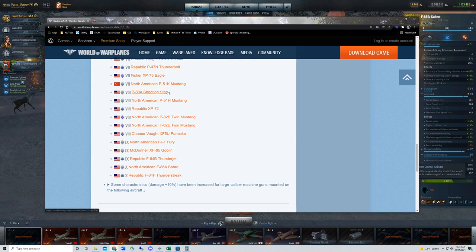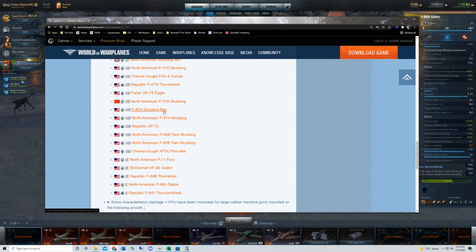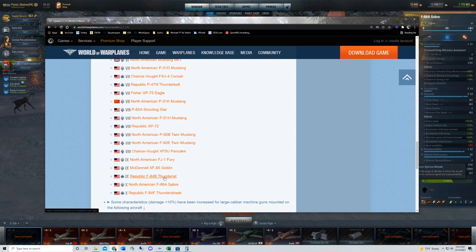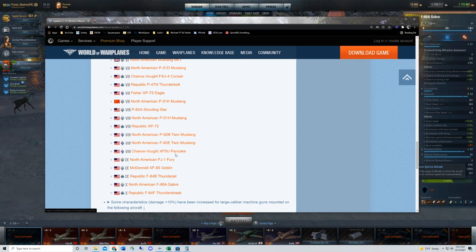At tier eight and above, you're going to see some pretty significant impacts. Shooting Star, the P-80A, a premium plane that's readily available at all times, is getting 86 damage per second buff. P-51H is getting 78 damage buff. The tier 9 and 10 multi-roles, that's the F-84s, the F-86 and the FJ-1, they're all getting 96 damage per second buff, and their range on their guns is going from 600 meters to 660 meters.